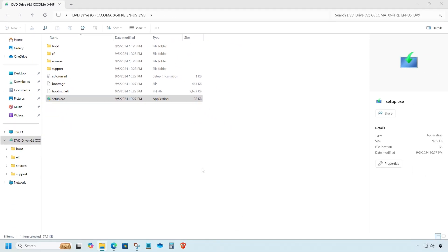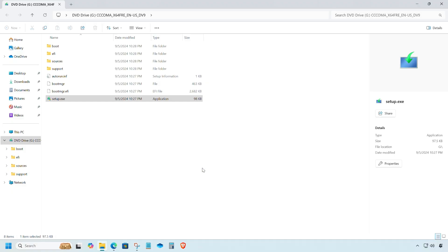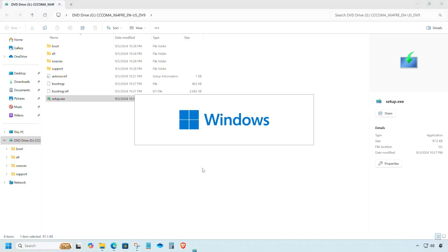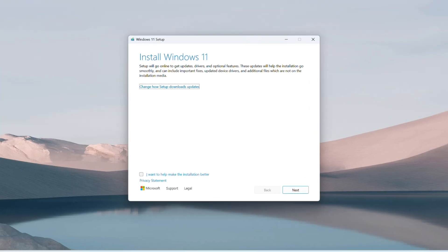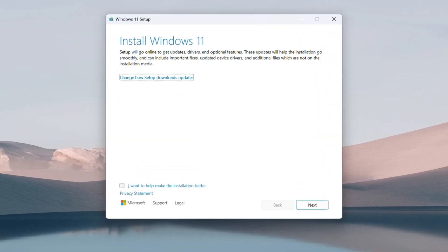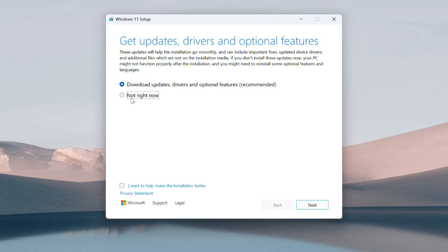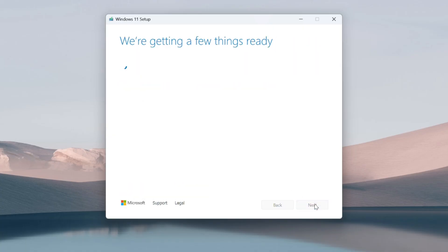Note that make sure you have at least 30 gigs of free space on your C drive. Click on change how to set up downloads updates, choose not right now, and click next. Just follow the instructions shown on the screen.